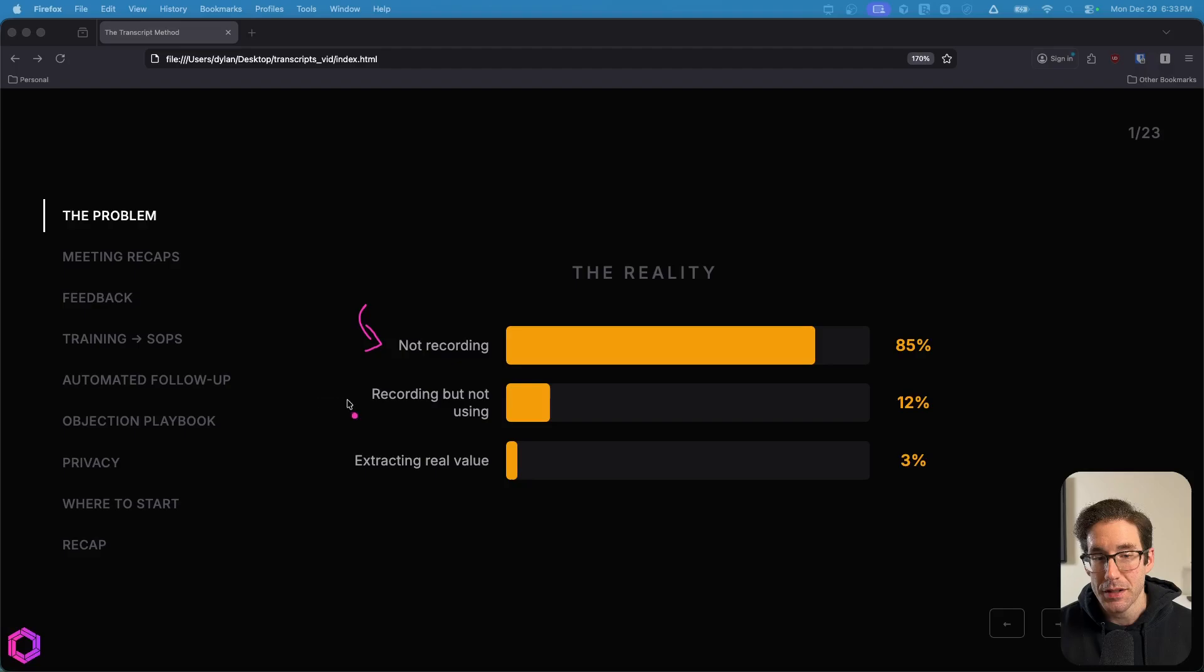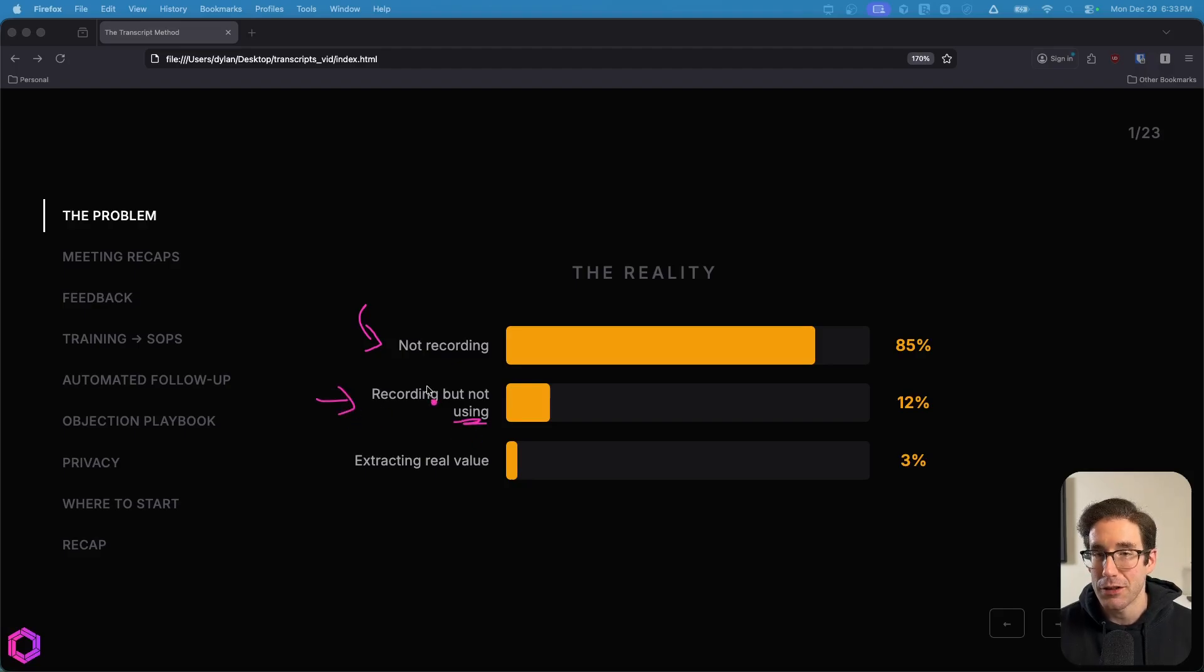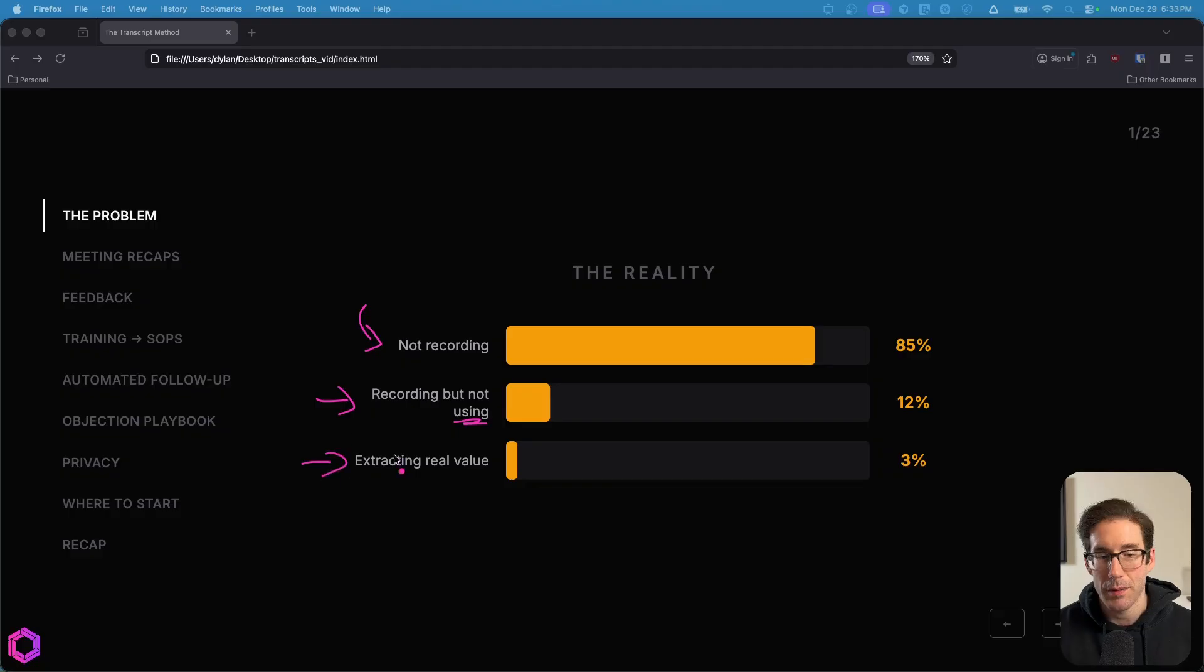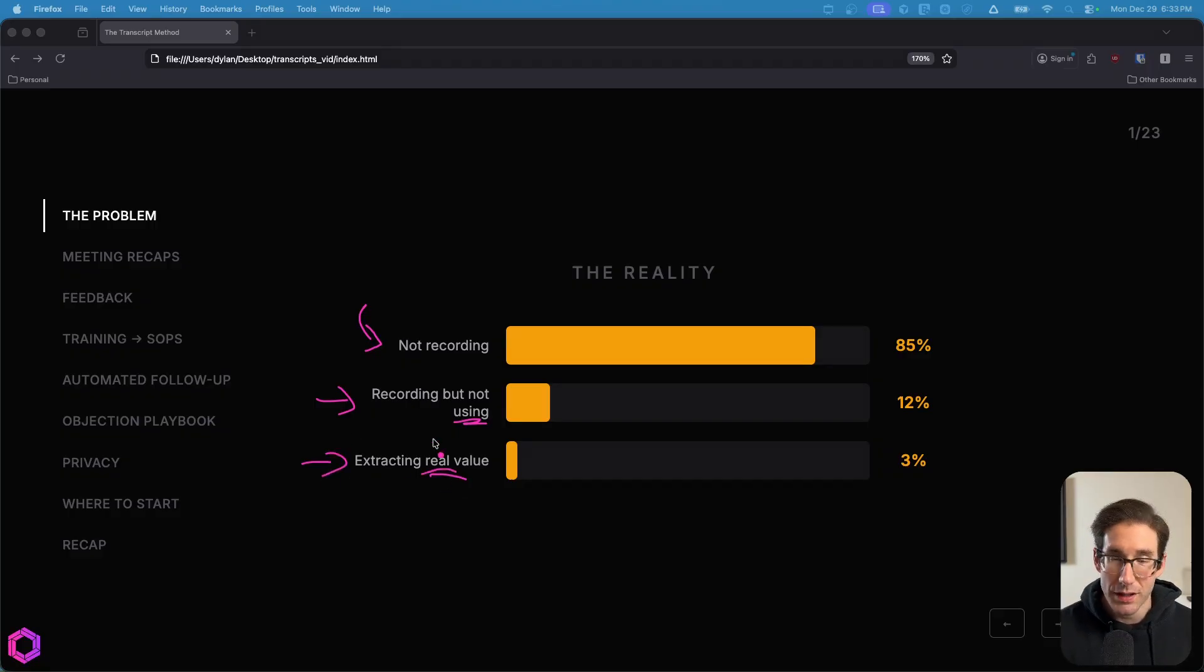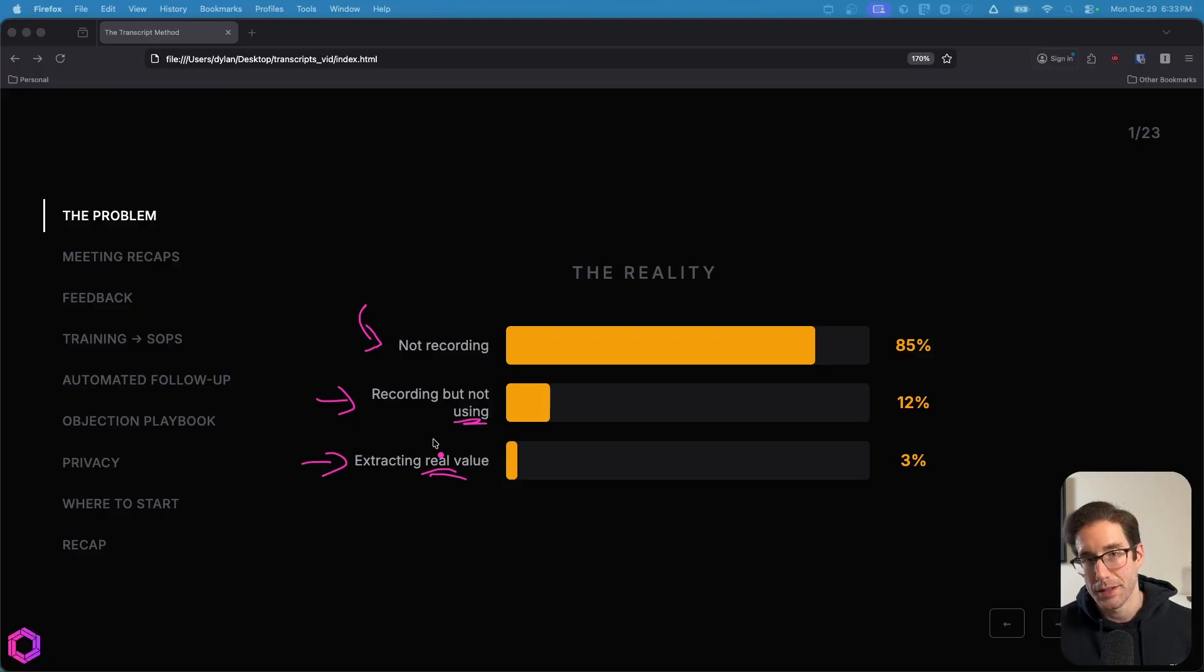Next, there's a small percentage of people that are recording things, but very rarely do I see them using it effectively. And then finally, there's a small subset of people that are extracting real value from these recordings, not just for summarizing meetings, but many other variables that help you create more leverage in the business.